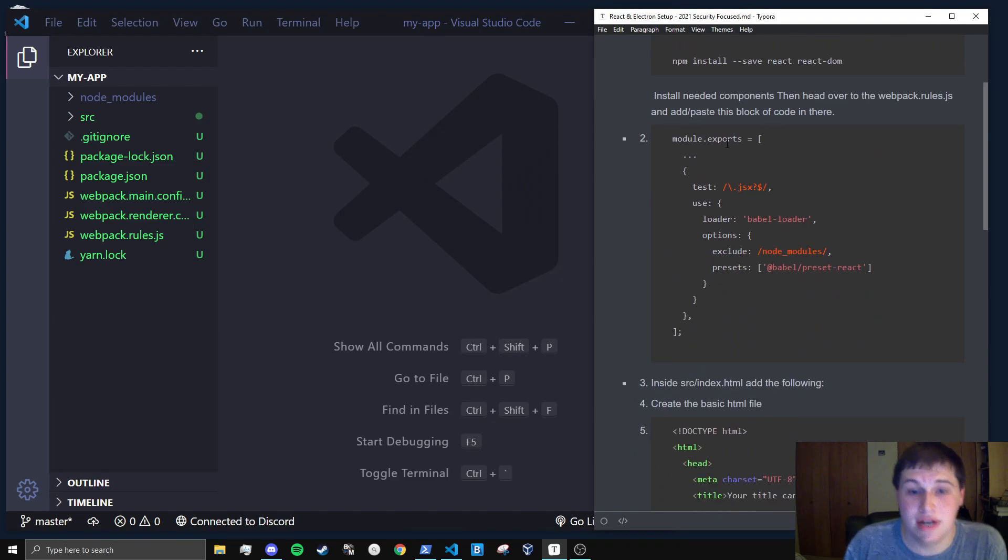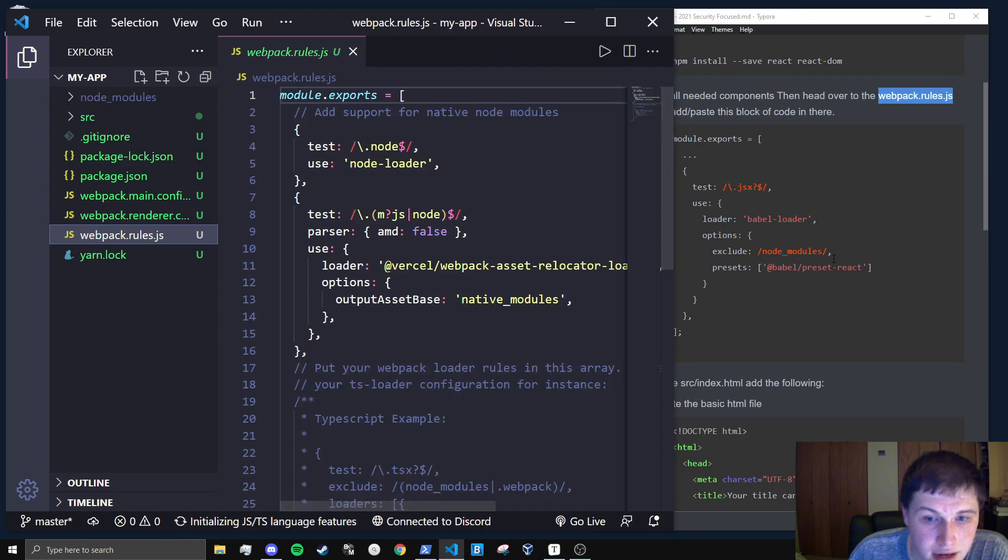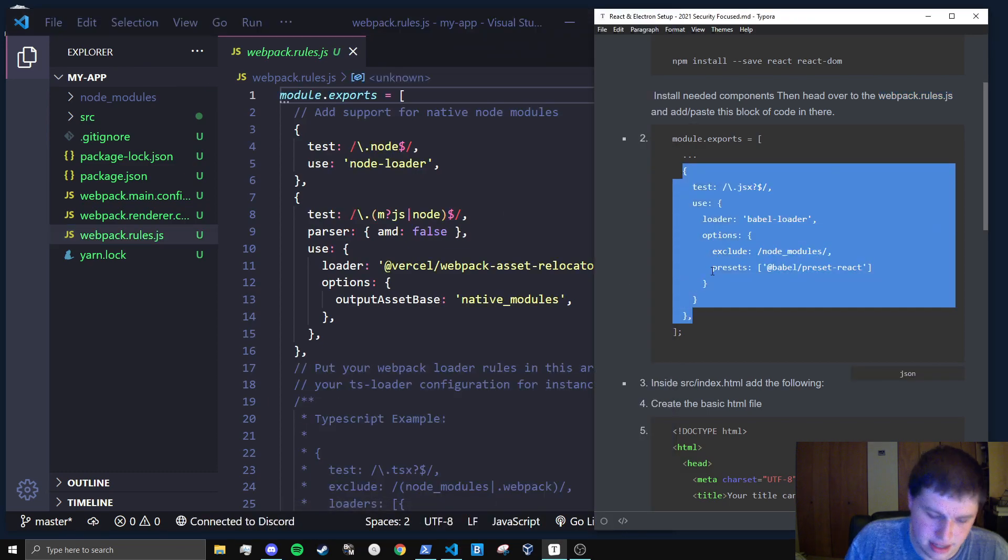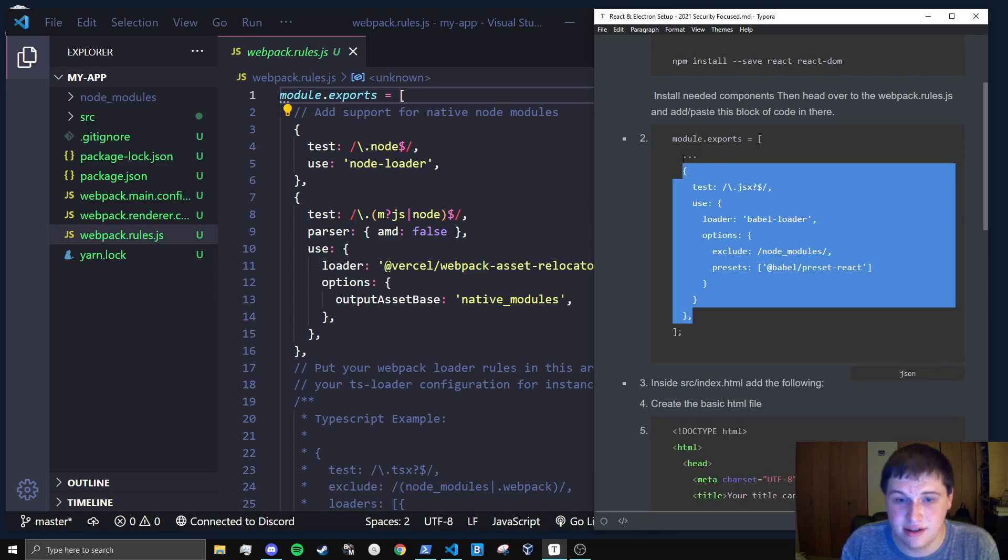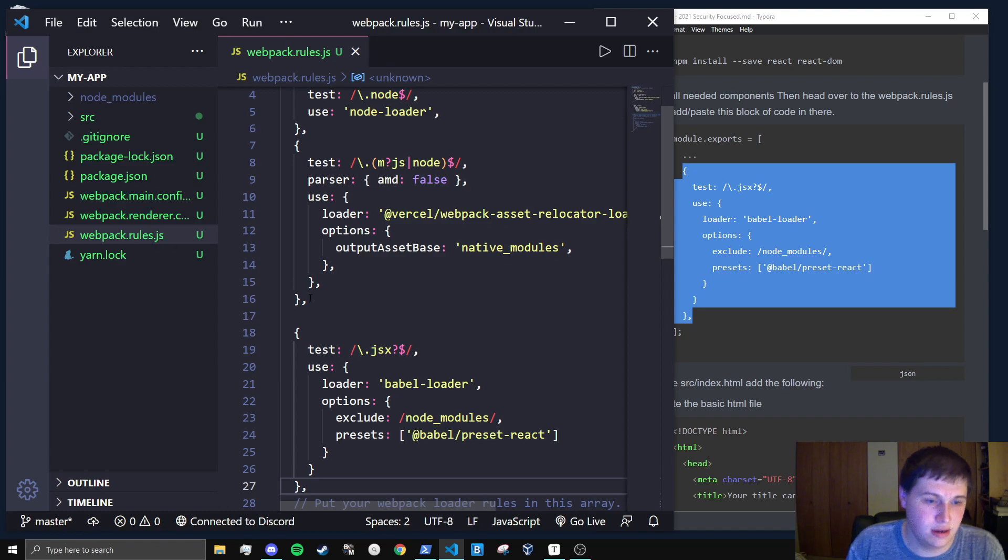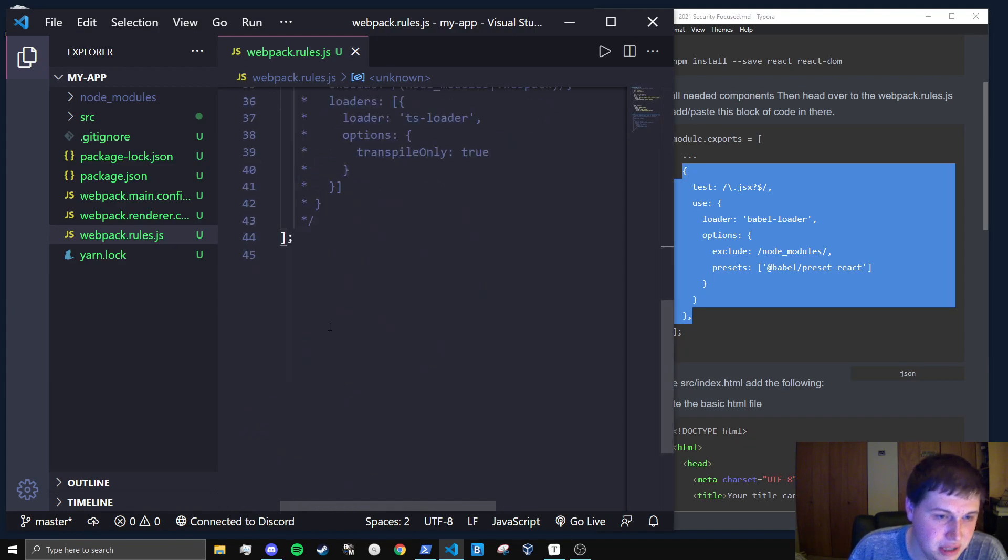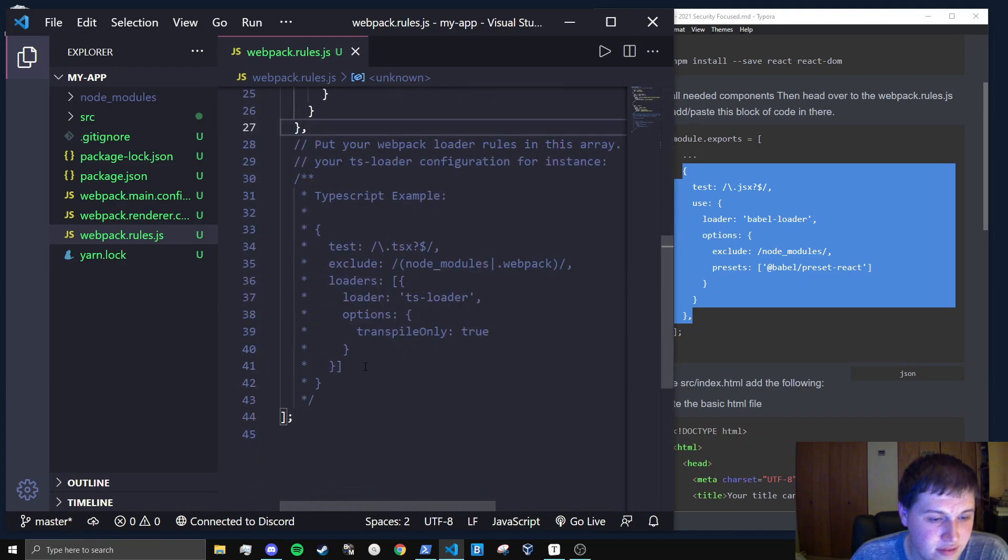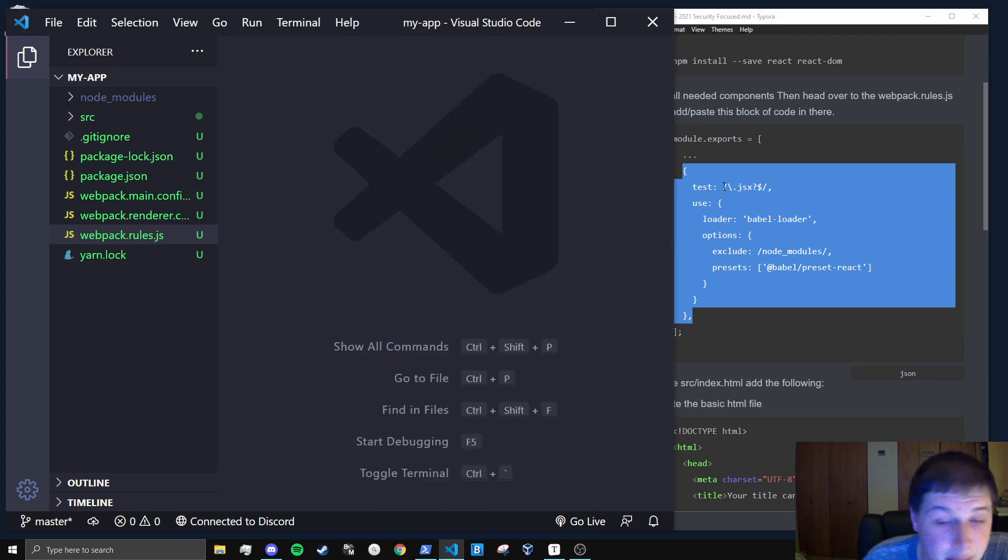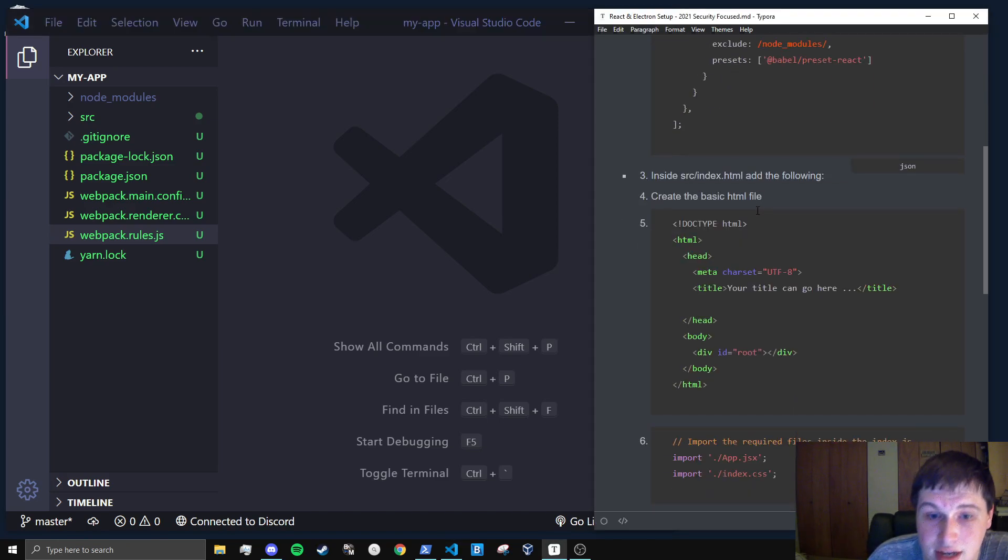So next step is to go to the webpack.rules.js file, which is this one right here. And what we're going to want to do is paste in this little object right here. So you can see it's basically from the dot to the last bracket. We're just going to paste this in right below there or above. It doesn't really matter as long as it's above this closing bracket. And this will allow us in our Babel loader to actually handle JSX files.